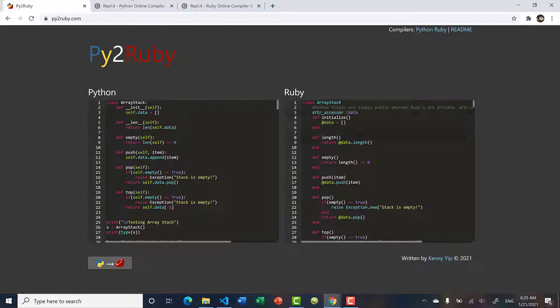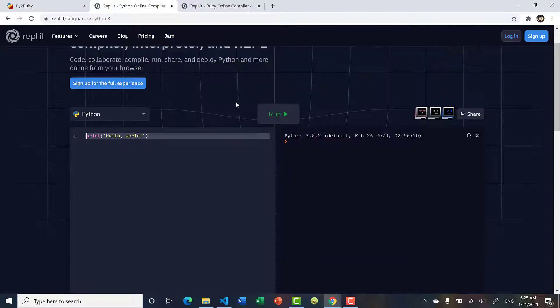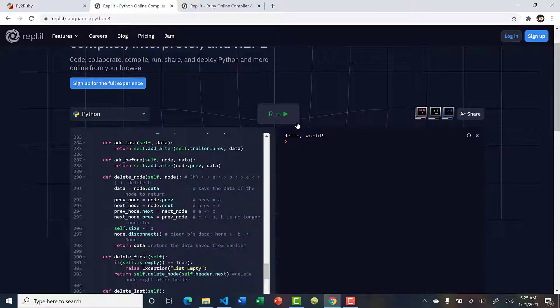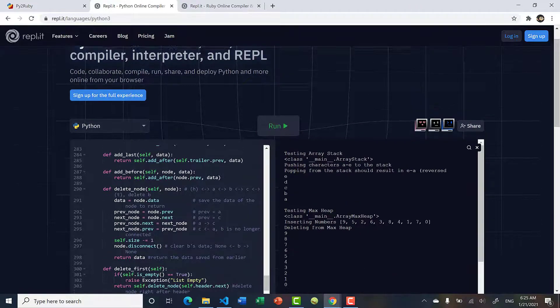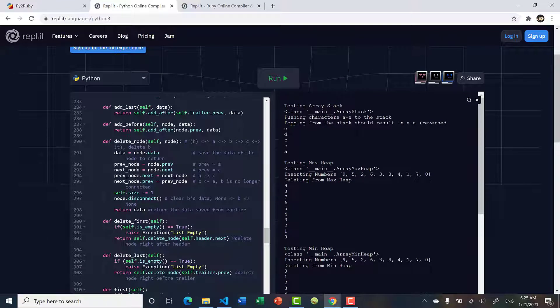To make sure it works, I have an online Python compiler. Let's get rid of that and paste in my code. Everything compiles and runs.